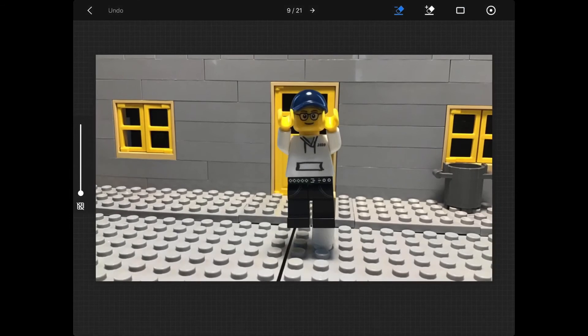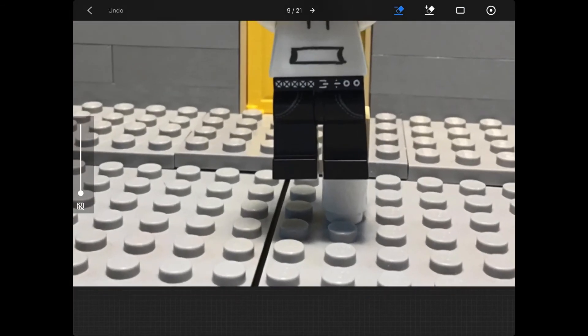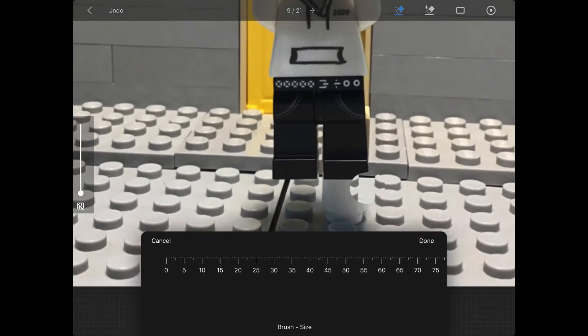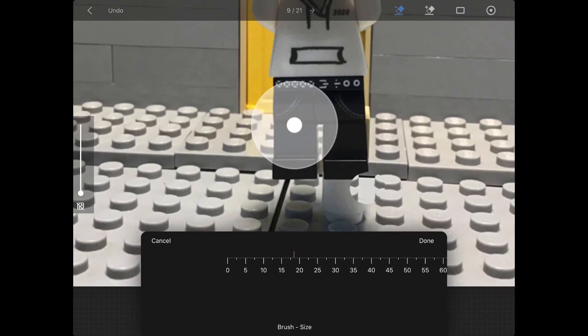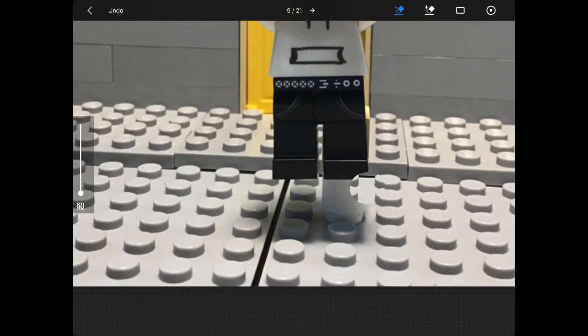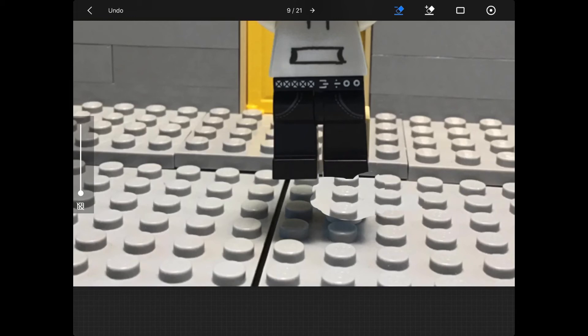Then what you're going to do is you're going to erase all the parts that you want to remove that show the figure actually jumping up. As soon as you do that for this frame, you're going to do it for the other frame that you animated with.